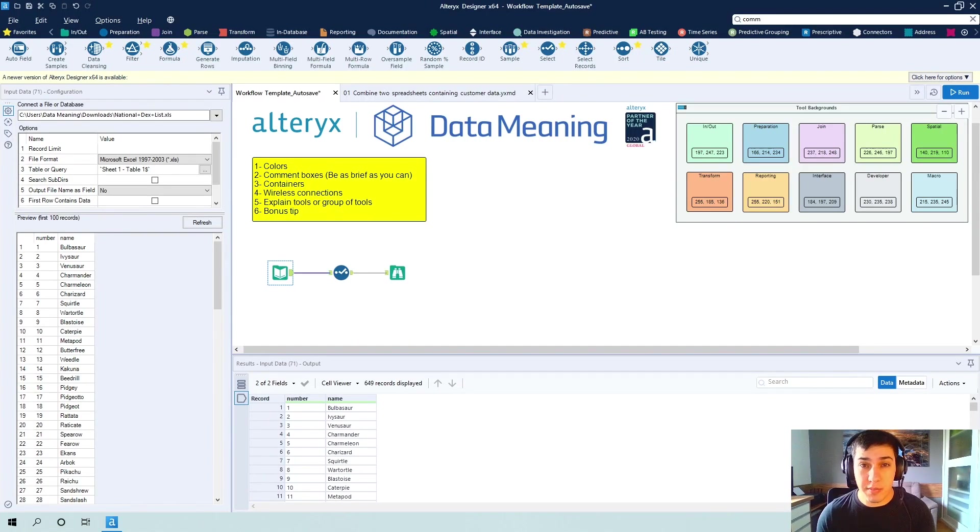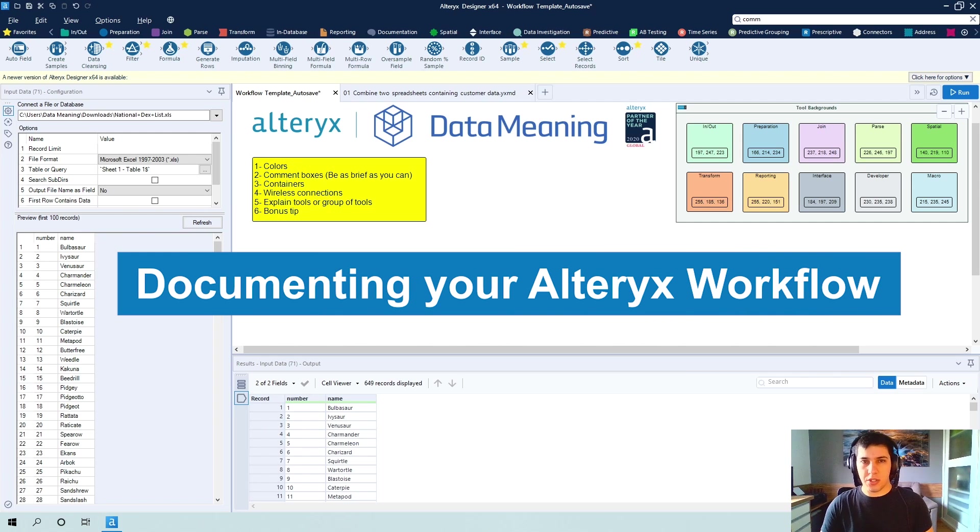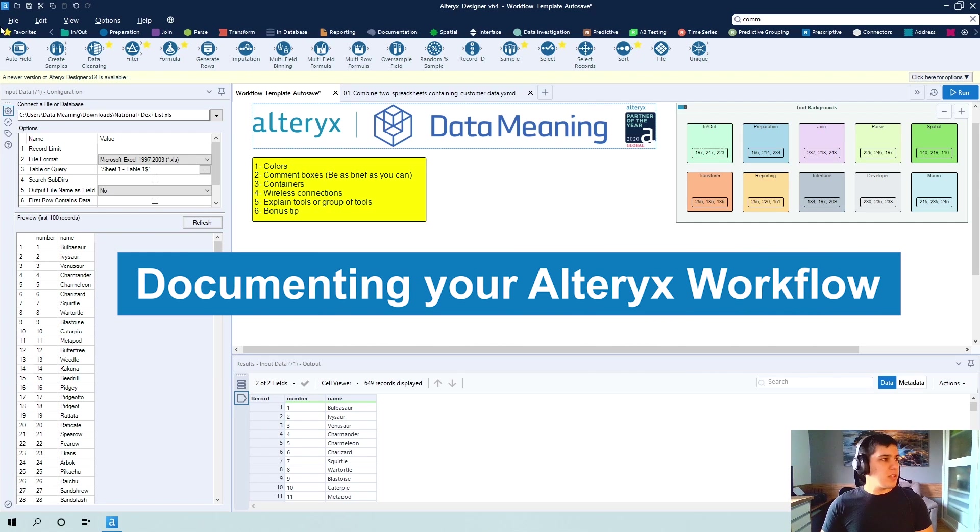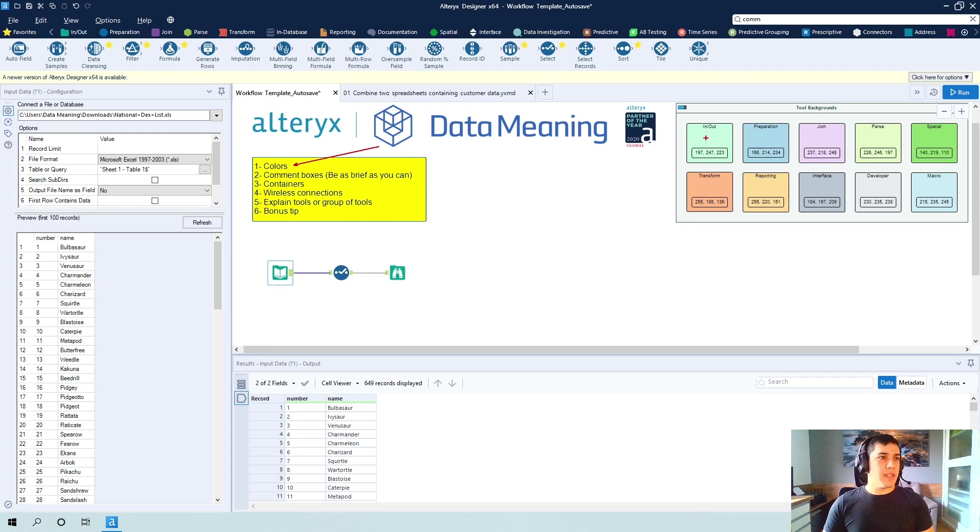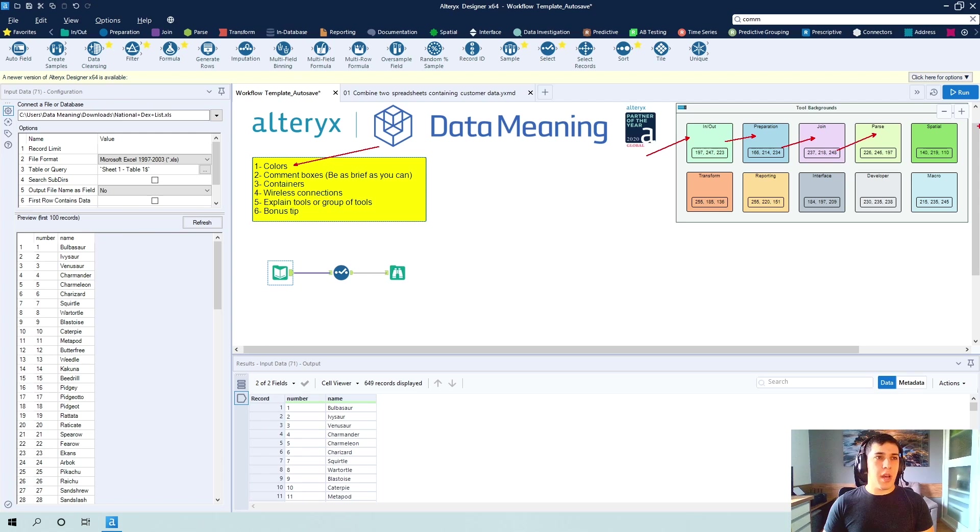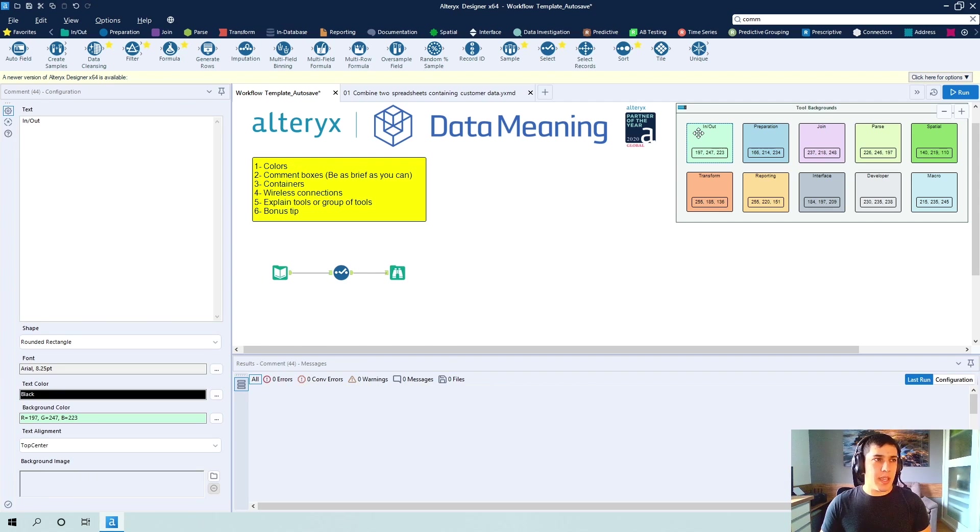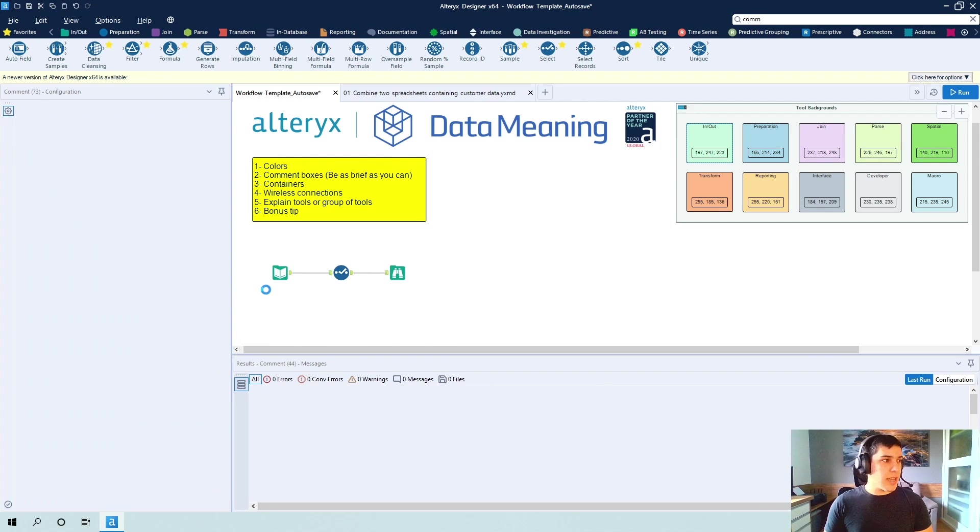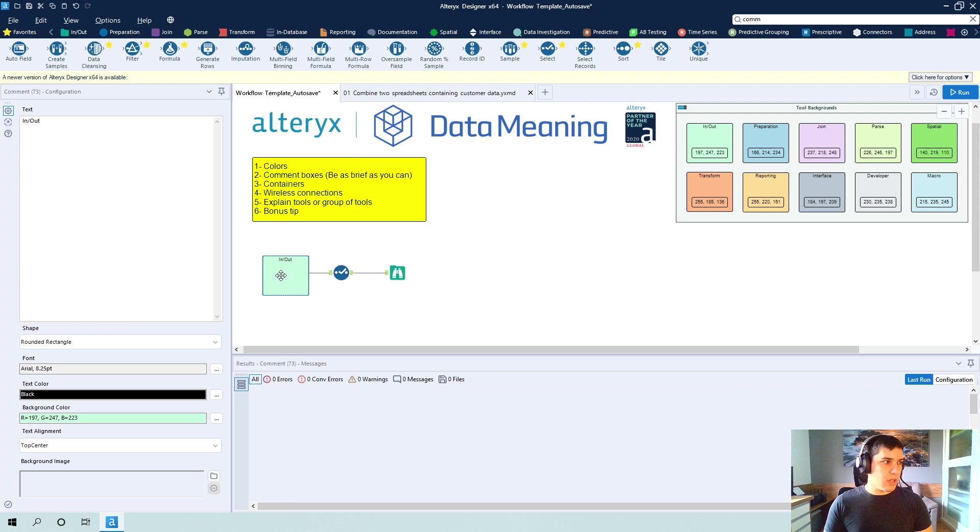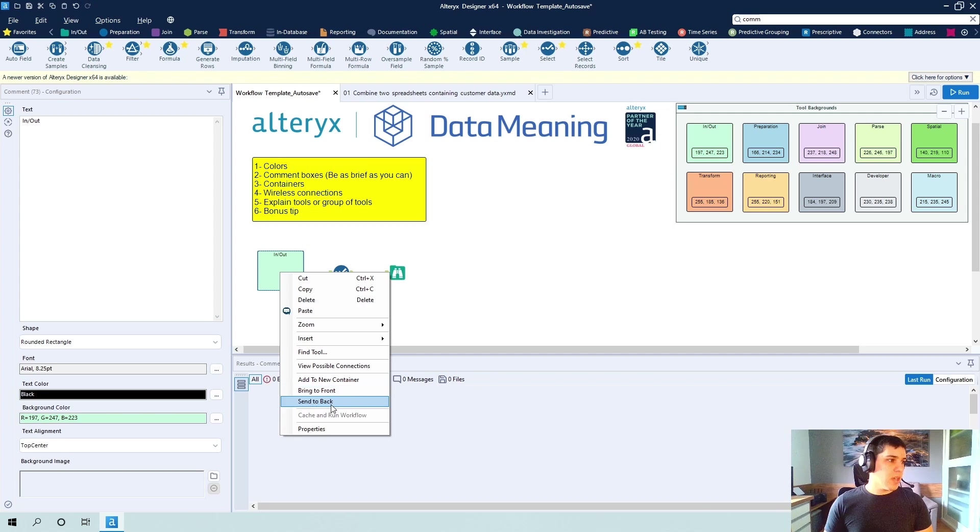Today I'm going to be giving you some tips on how to document your Alteryx workflow. The first one of them is the colors. As you can see here, we have all these different comment boxes with different colors. The reason why I like to do that is the workflow becomes nicer to look at and the user knows just by looking at it all the groups of tools that we're using.